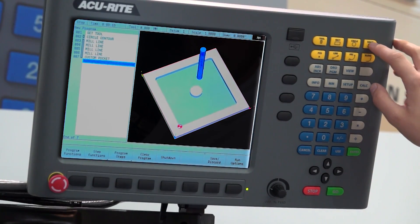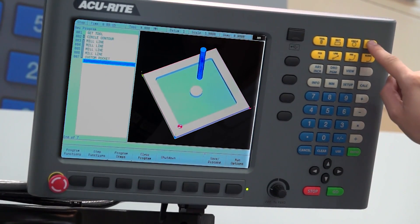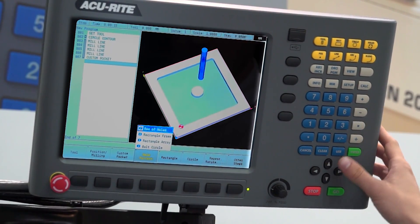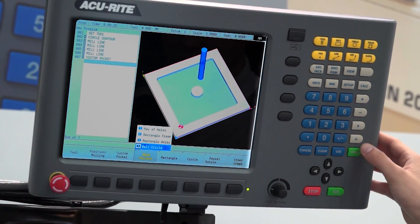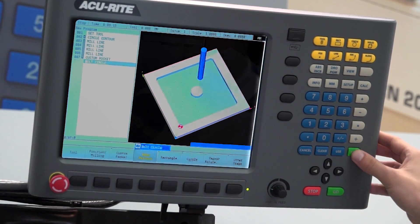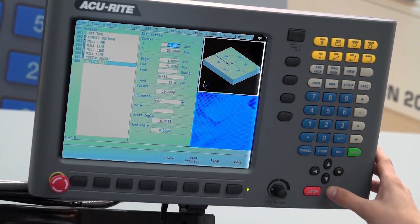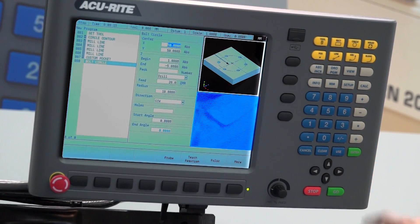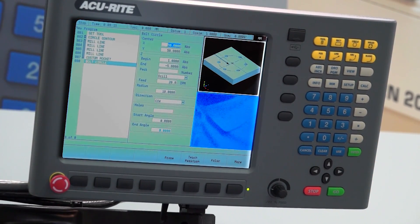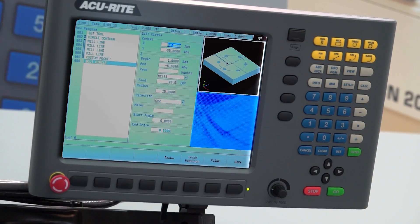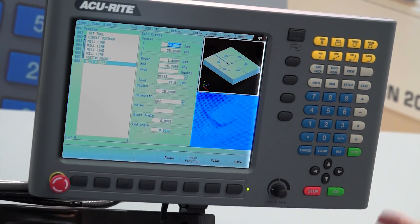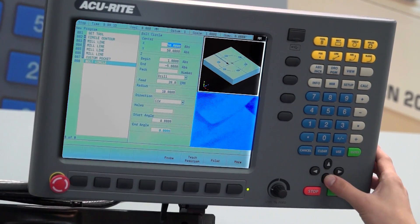So now if we wanted to put some holes, we could use the holes key. We could put in a bolt circle. Now it's remembered our center point of our circle contour. So we'll just use that.